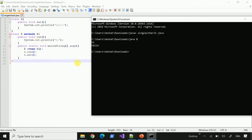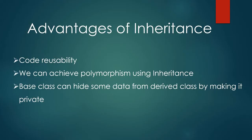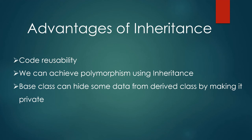The main advantage of inheritance is code reusability. Through inheritance, we can also achieve polymorphism. However, inheritance can lead to tightly coupled classes, which is a disadvantage.